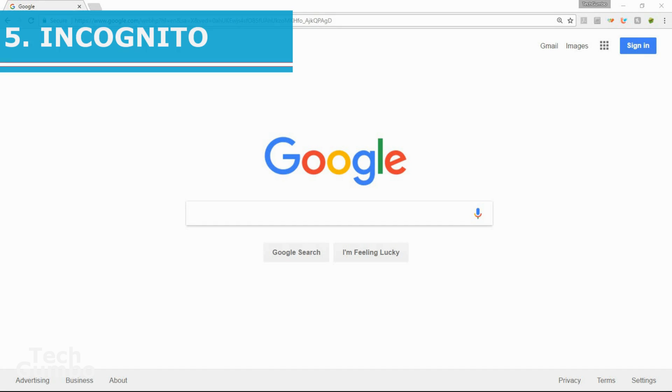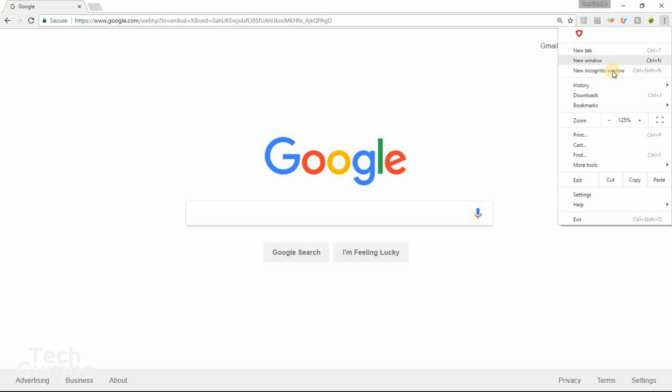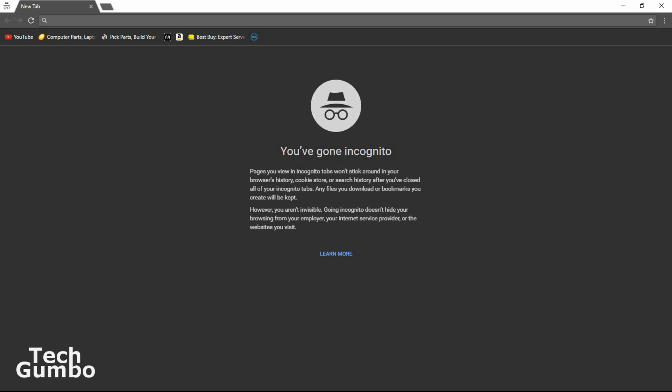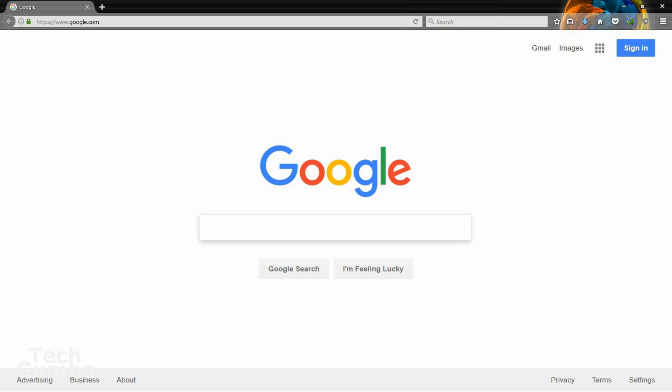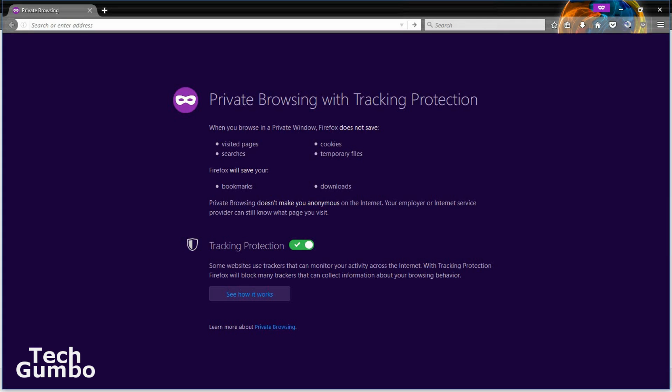Number five, incognito browsing. This mode is useful if you don't want your browser to store the history of what you've browsed. It will also not keep temporary files and does not allow cookies. To open an incognito window in Chrome, select the setting menu in the upper right hand corner. Then select new incognito window. Incognito mode goes by different names on other browsers. For example, in Firefox, you would select new private window. Private browsing mode is great for hiding details, which is especially useful on public computers.